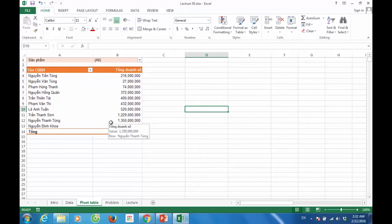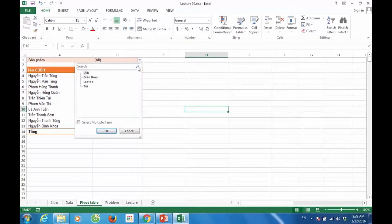Sử dụng Excel Pivot Table và có một bộ lọc là sản phẩm, gồm có các sản phẩm là điện thoại, laptop và TV.